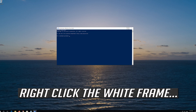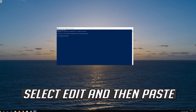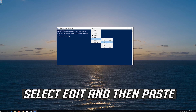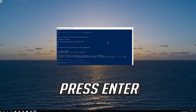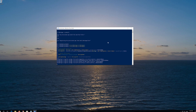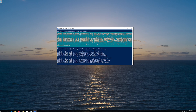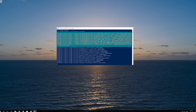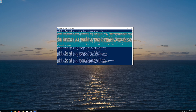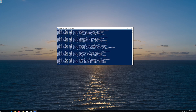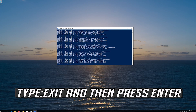Copy the text that you'll find in the description of this video. Right-click the white frame, select Edit and then Paste. Press Enter multiple times. Type Exit and then press Enter.